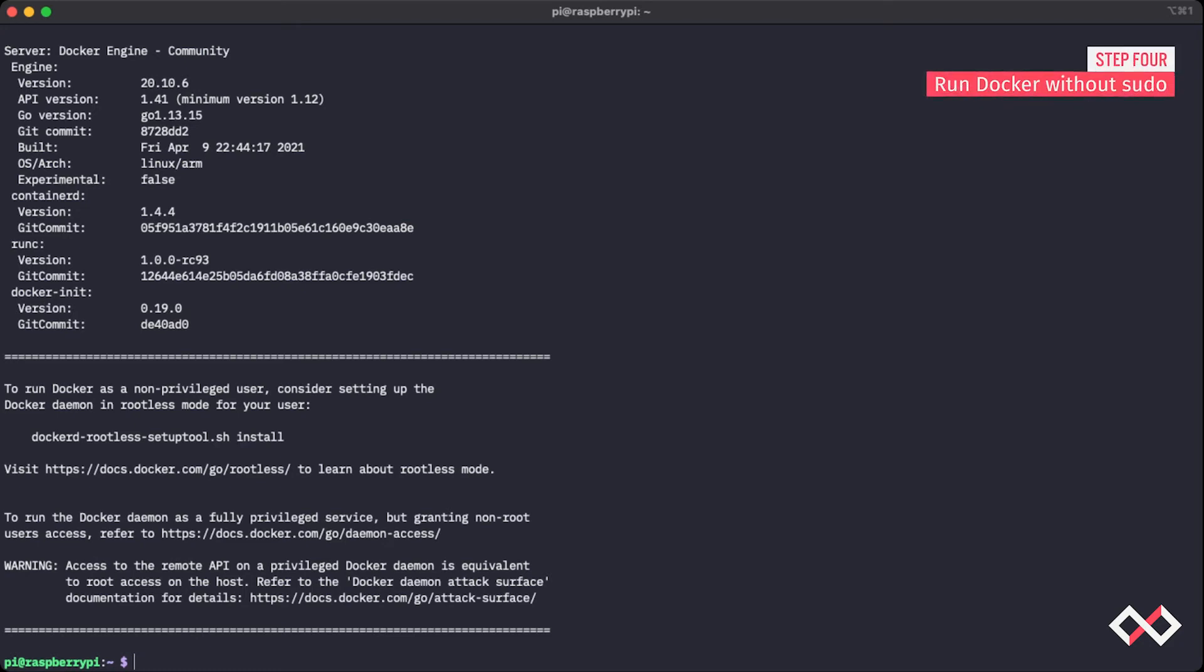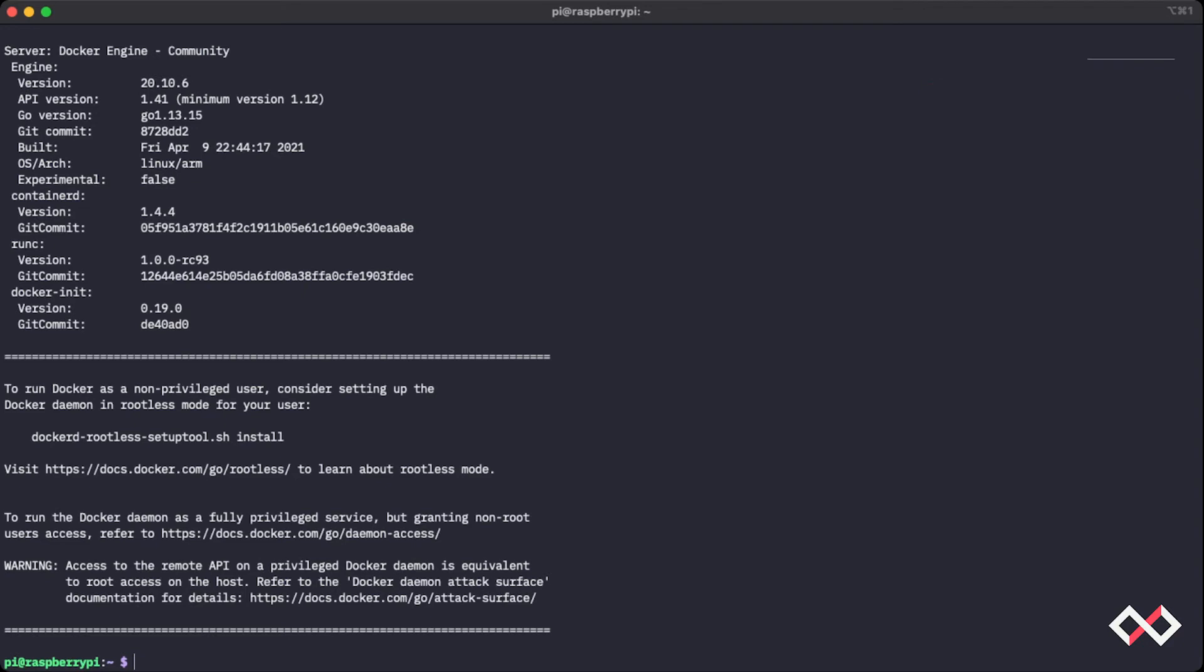if we wanted to use Docker commands without sudo, we'll need to add the pi user to the Docker group. And we can do that with this command here. sudo usermod -aG docker pi. So that is adding the pi user to the Docker group. And we can press enter.